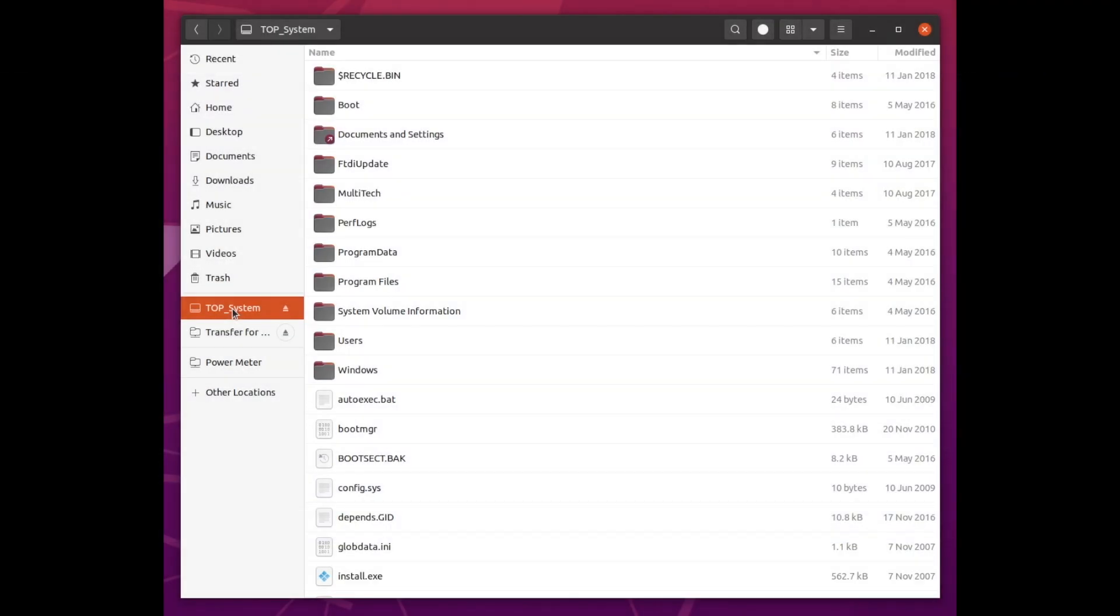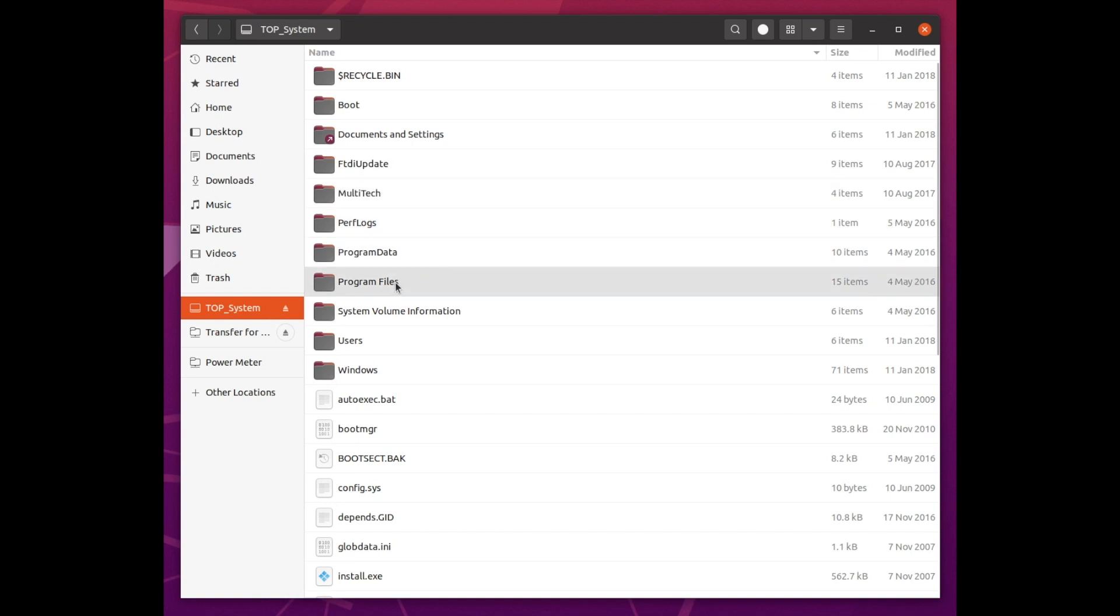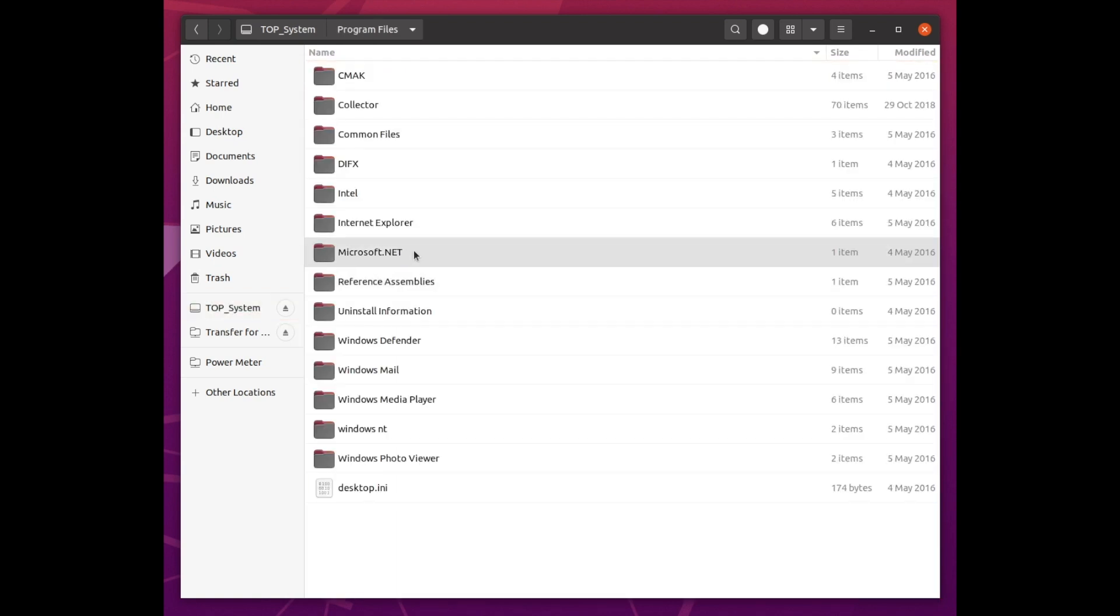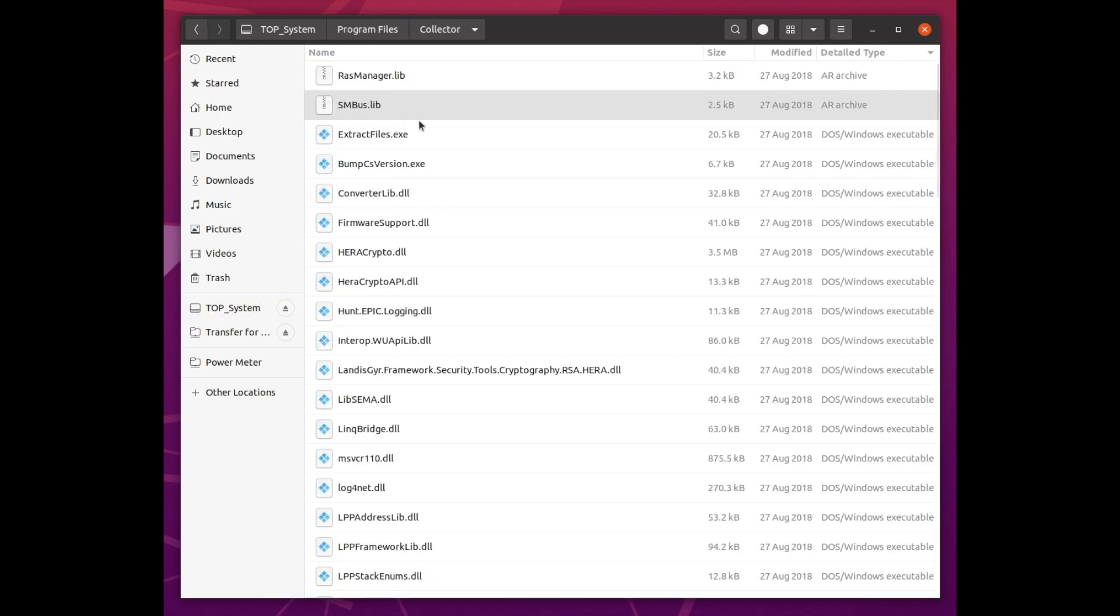To my complete surprise, it's running Windows. And to make it even easier, the folder storing all the software is called collector. The software is written in .NET, which from what I hear makes reverse engineering it significantly easier.